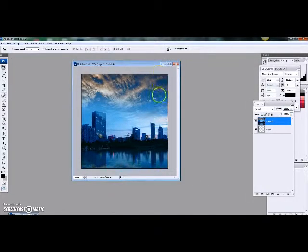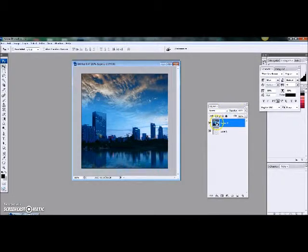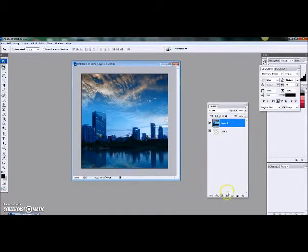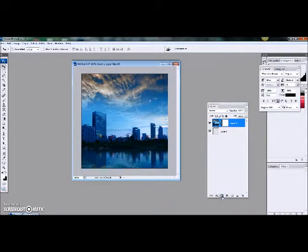Okay, so over here in the layers, we now have layer one and layer two. Layer two is selected. So go ahead down here and we're going to add a layer mask.